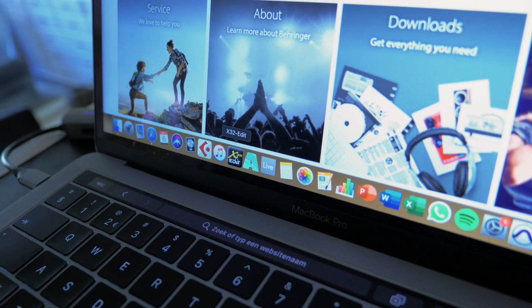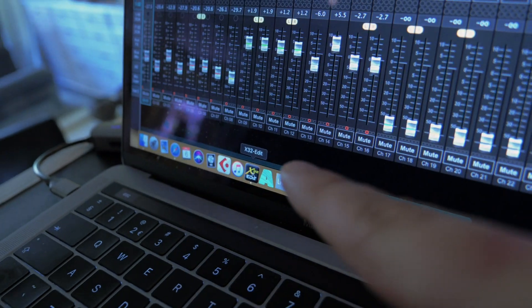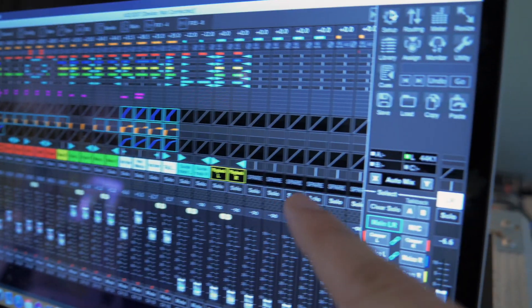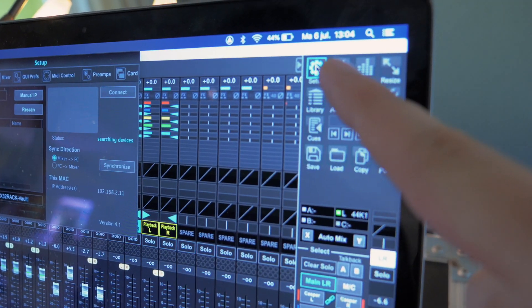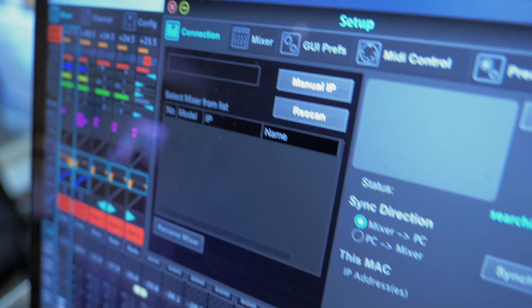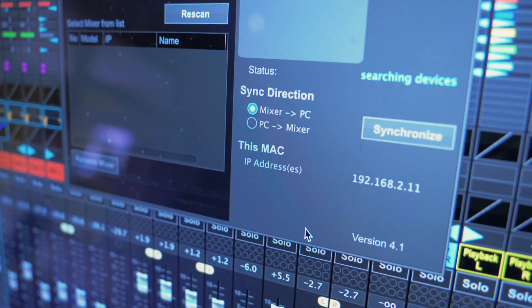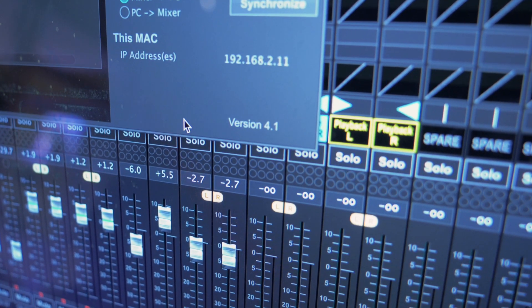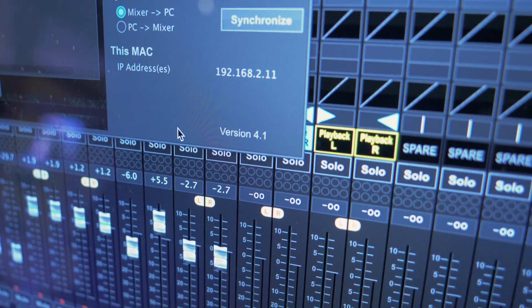The only thing that you do have to keep in mind is that when you update the X32 rack you also have to update this software, X32 Edit on your PC and on your iPad, iPhone, whatever. So once you have that it's going to open, you're going to get this tab, you're gonna go right up here to setup, you'll get this little menu and over here in the bottom you can see which version you've got.